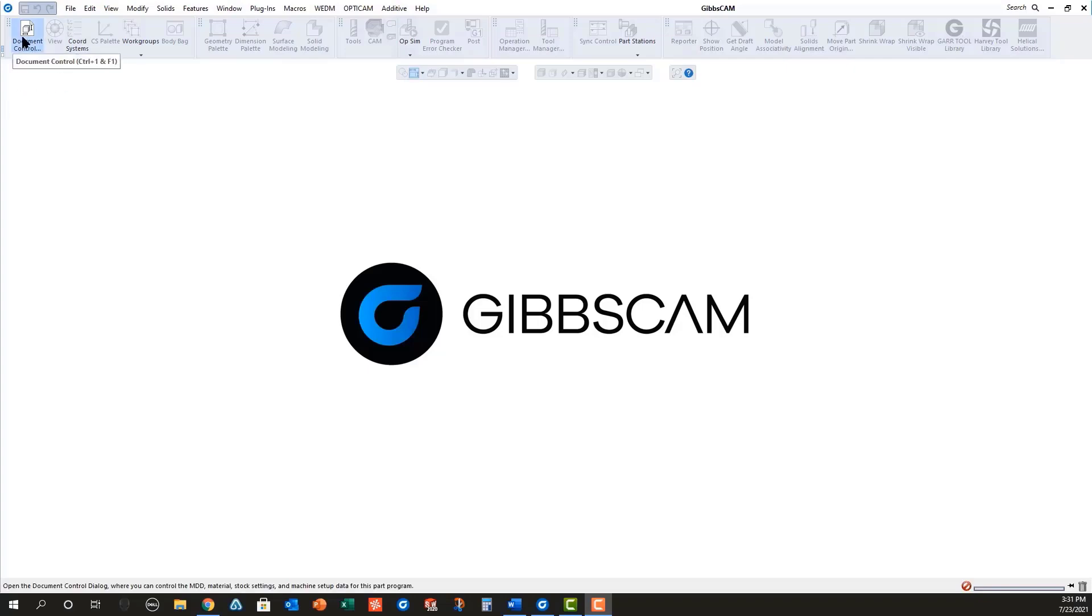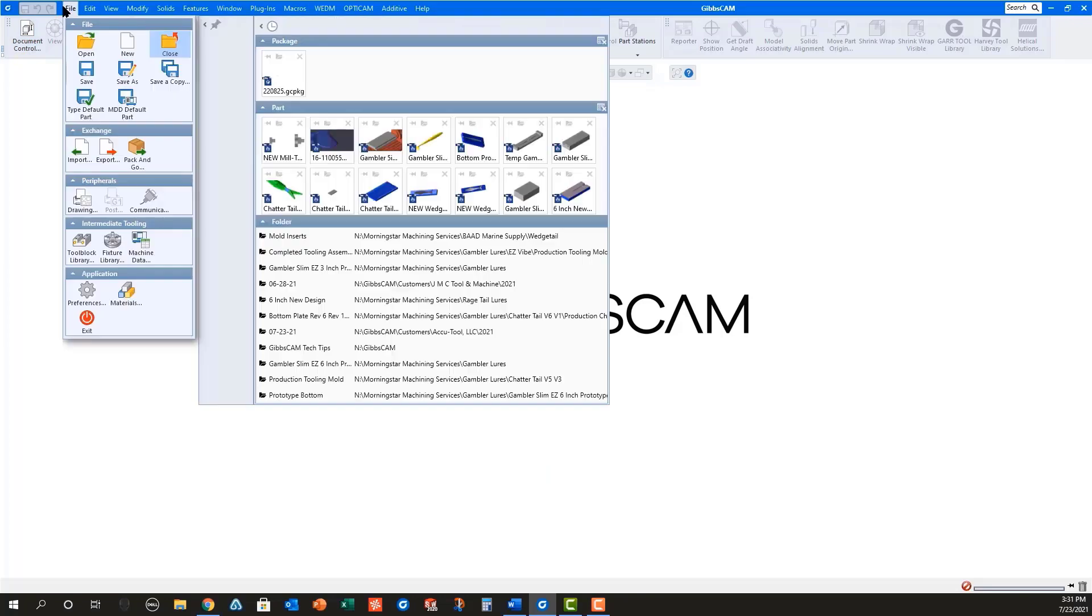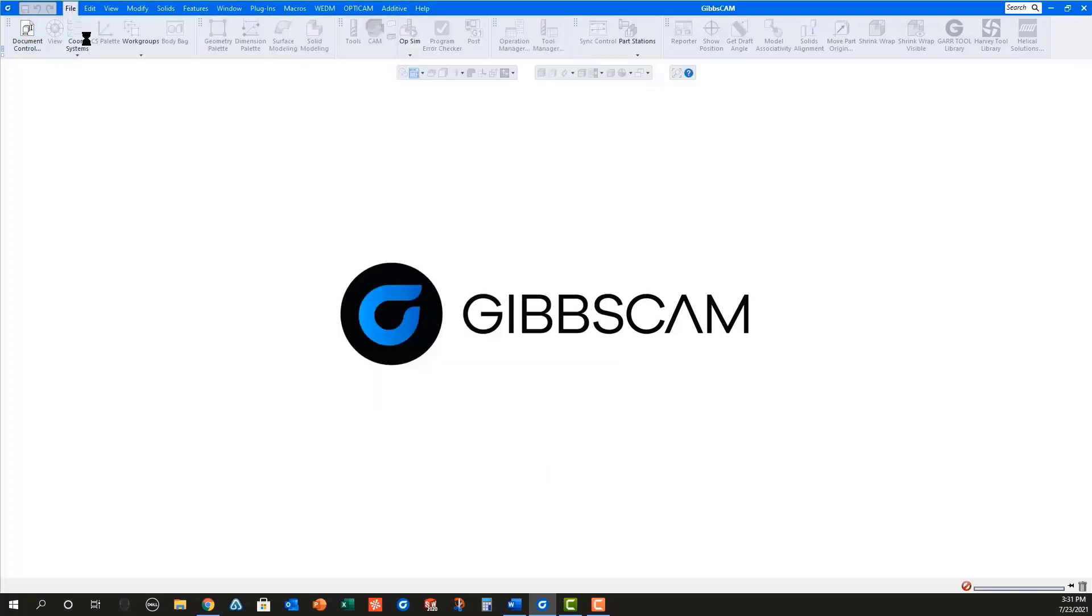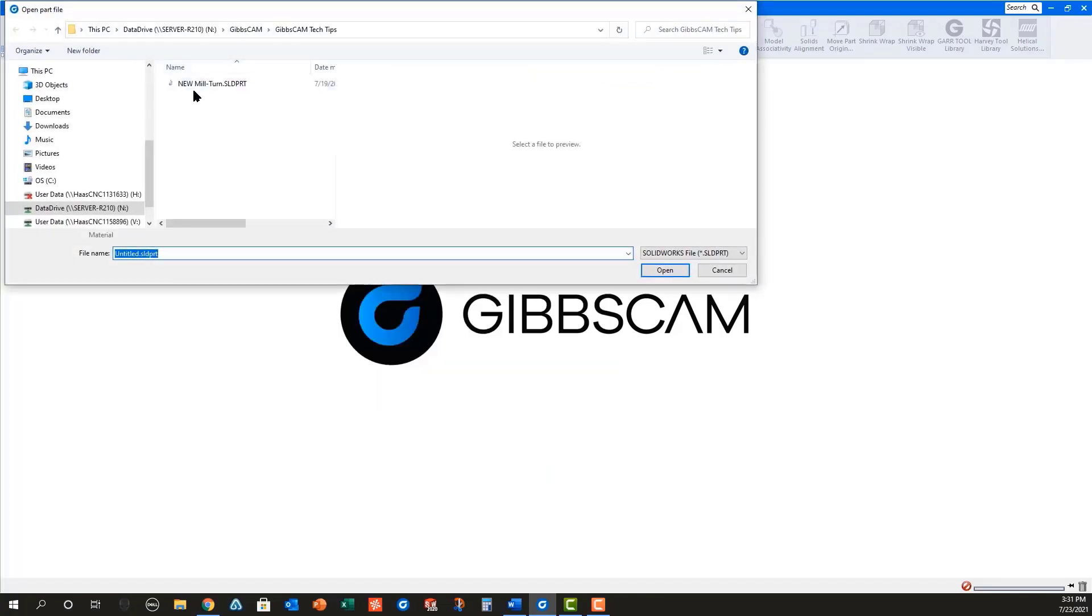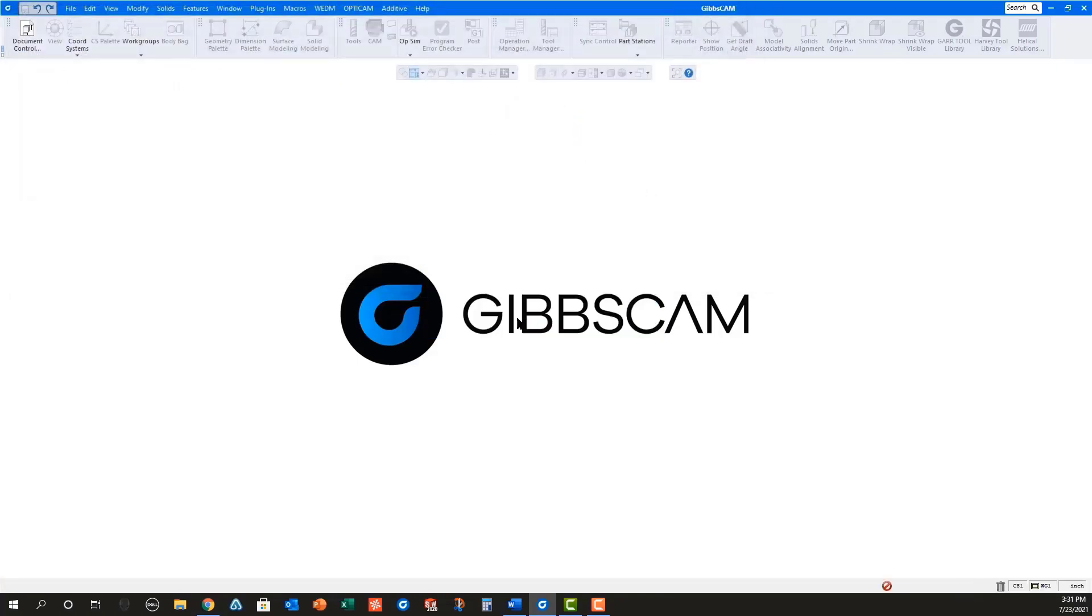First, you will need to open the solid model in GibbsCam. It's best to select the proper machine in the document control dialog before opening the file. In this case, I'm selecting a Doosan twin spindle as my machine before opening a SolidWorks part file named New Miltern.